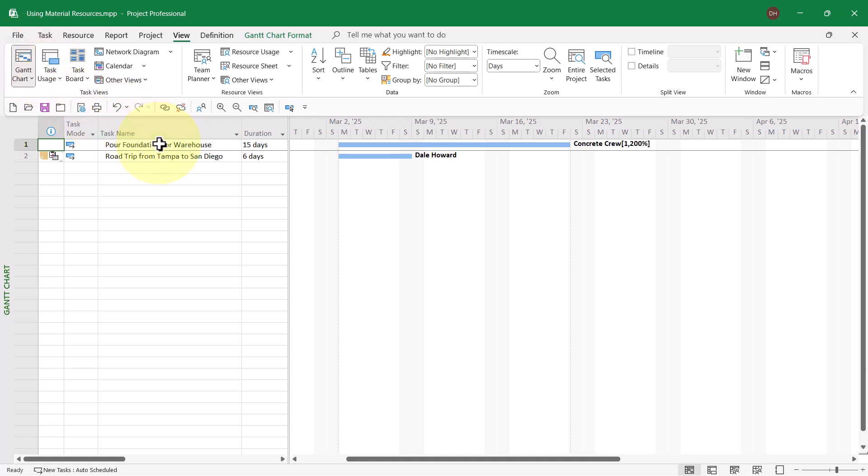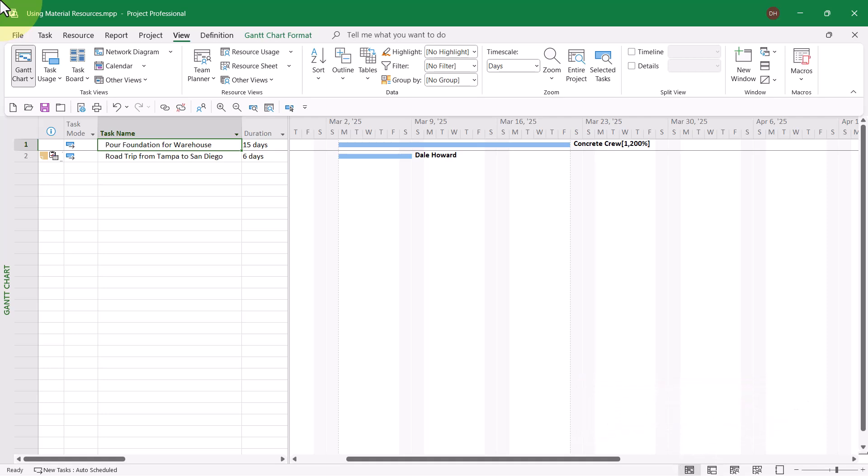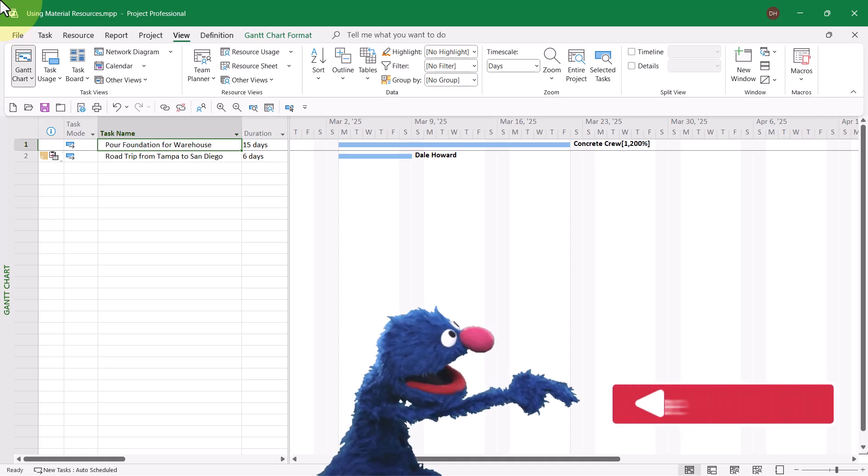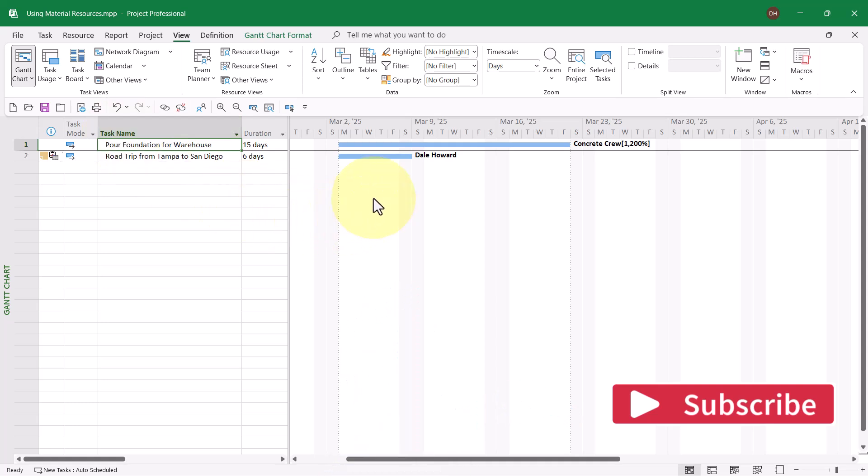That is exactly what is going on with my first task in this project, Pour Foundation for Warehouse. I have a very reliable estimate of how much concrete we will need to pour the foundation. And that amount does not depend on the 15 days duration. Therefore, I definitely need to use the Fixed Consumption Rate for assigning my material resource concrete.